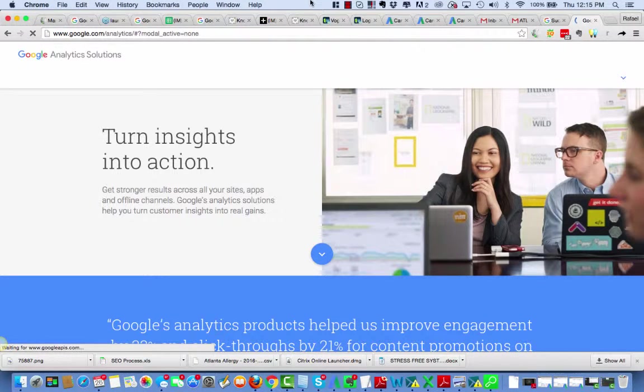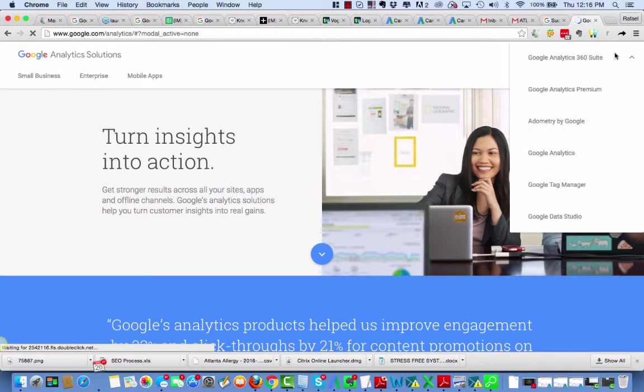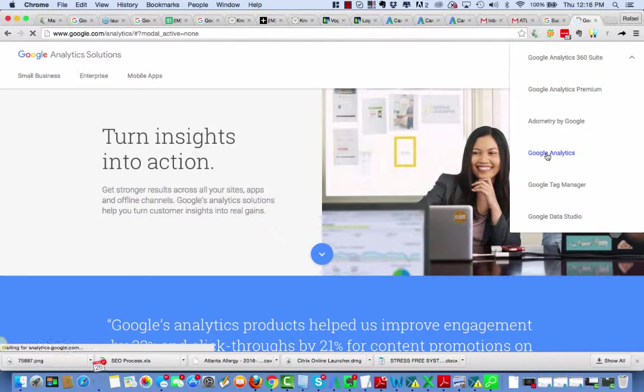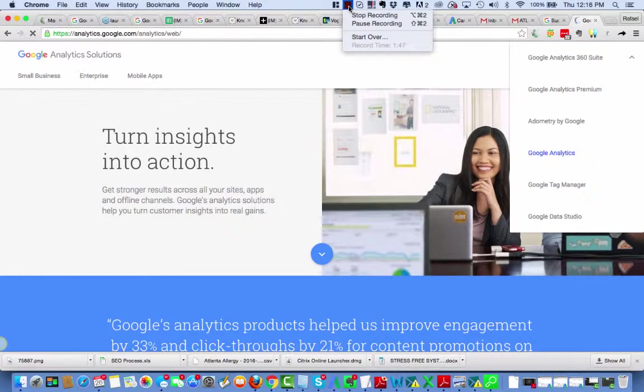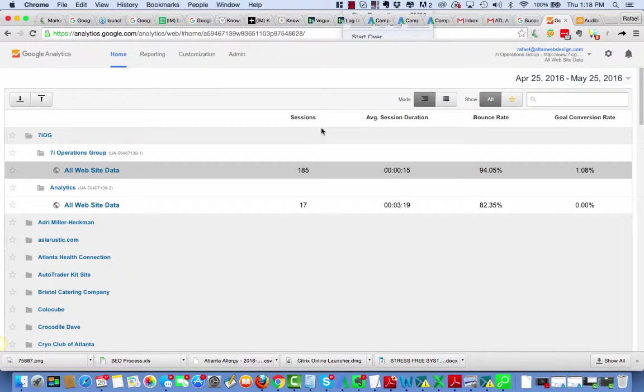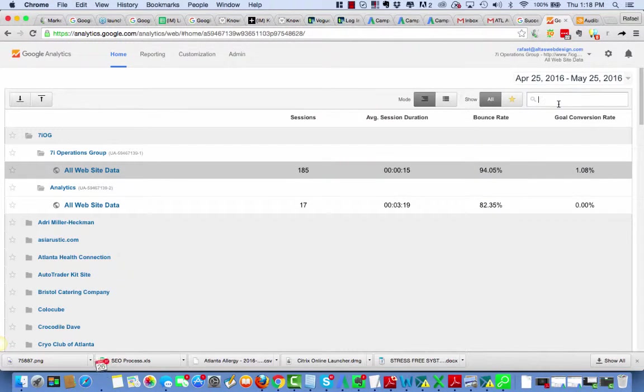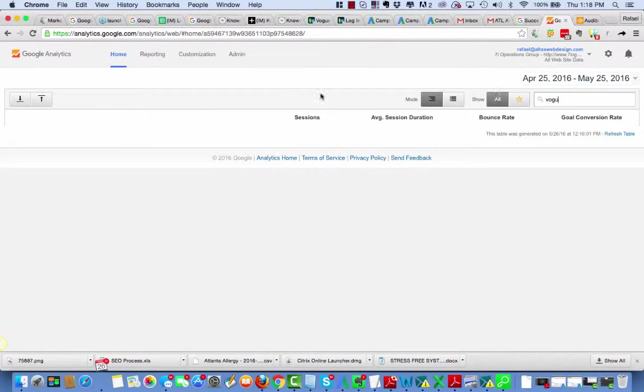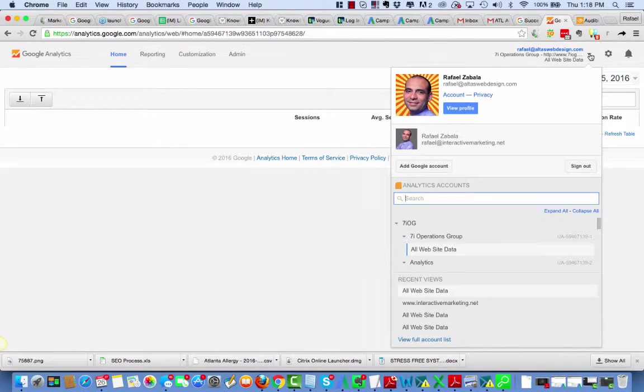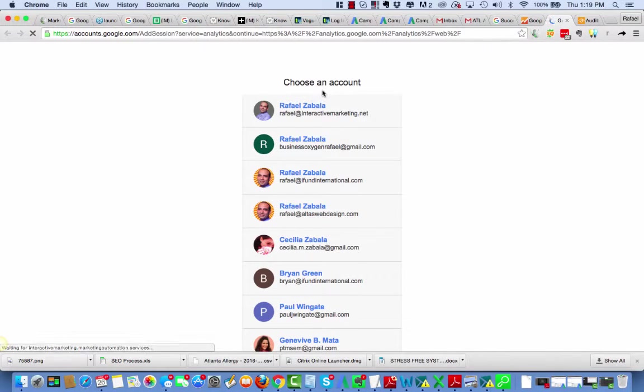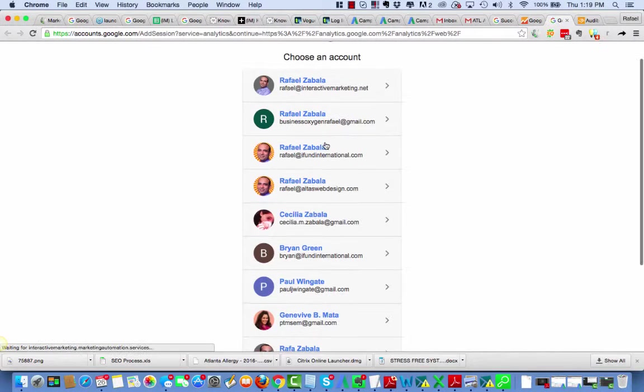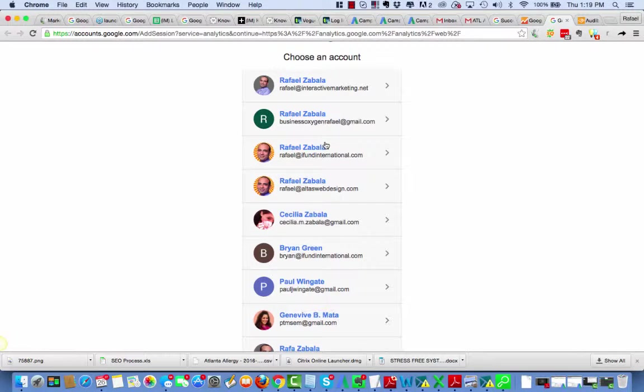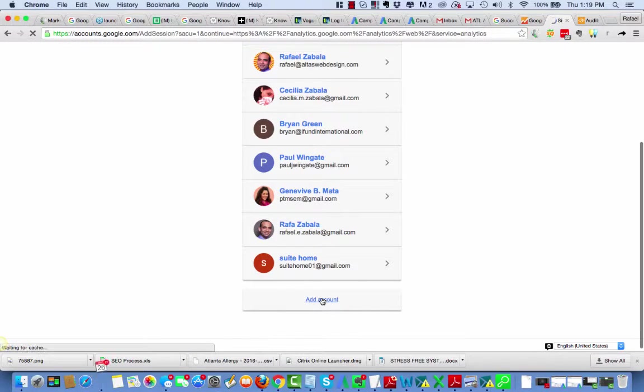We'll sign in. And I'm going to pause the video here. So here I am inside Google Analytics, and I'm looking for the client. And I see that the client doesn't show up. And that means that my master account, Raphael at AltusWebDesign.com, has not been given admin rights. So I need to go log in as a client.